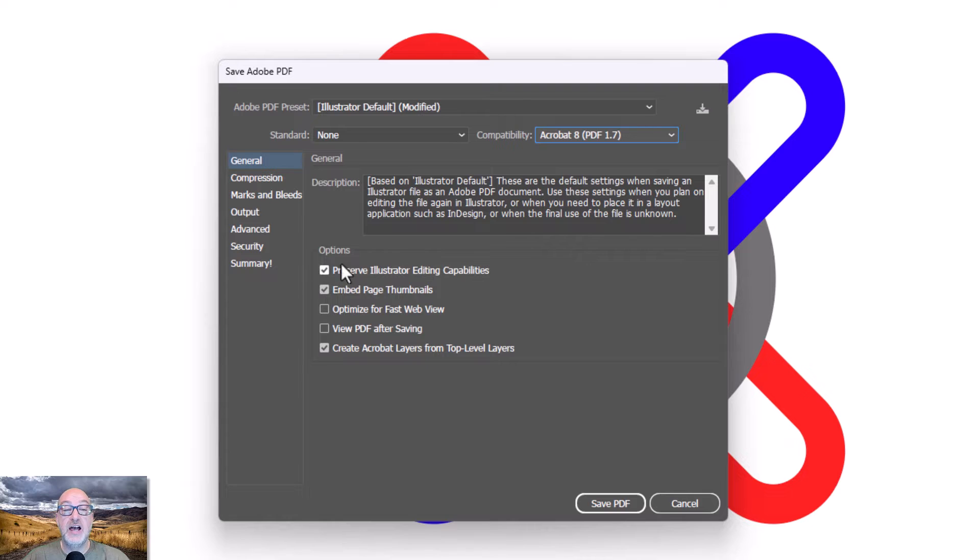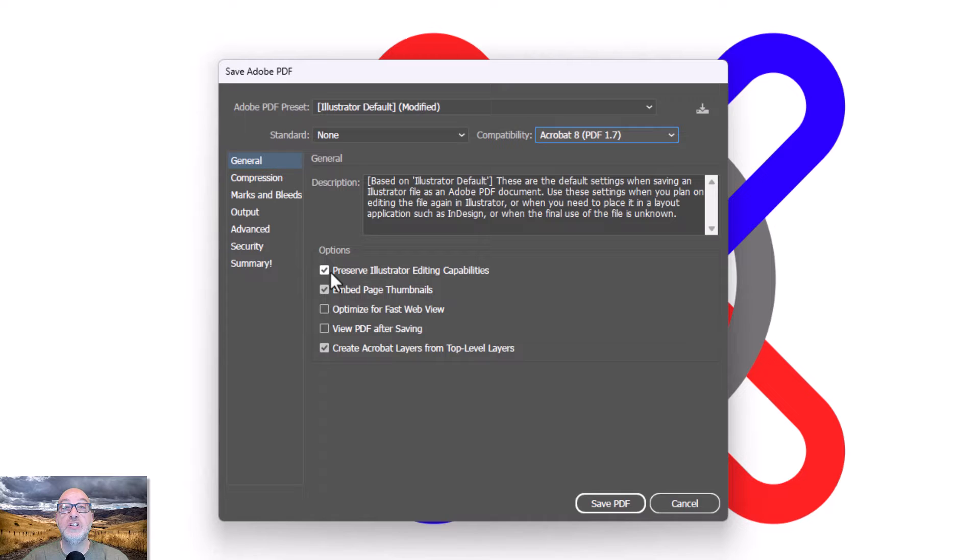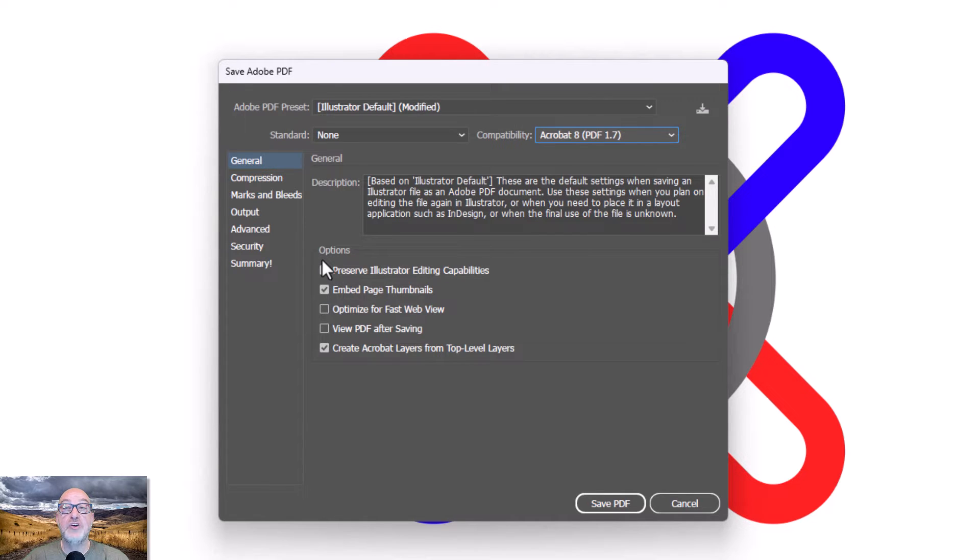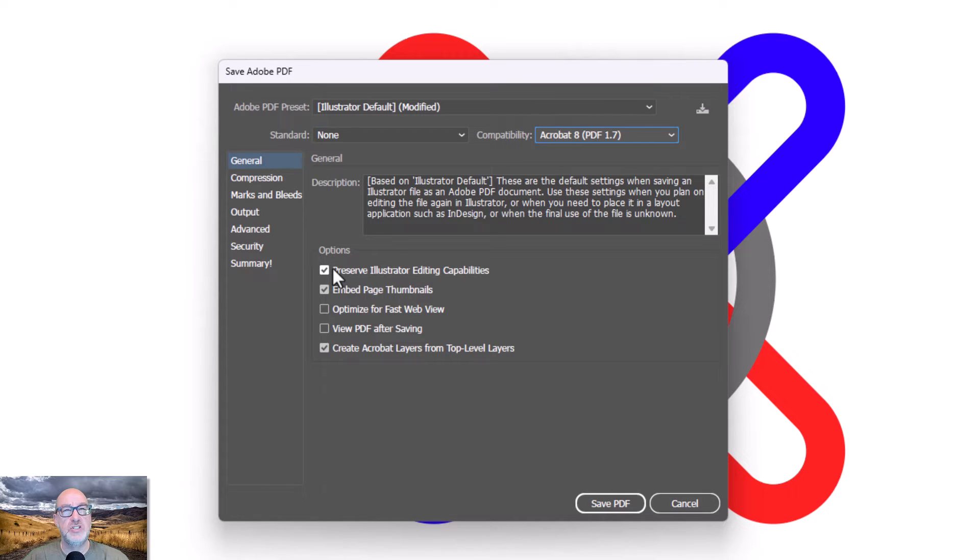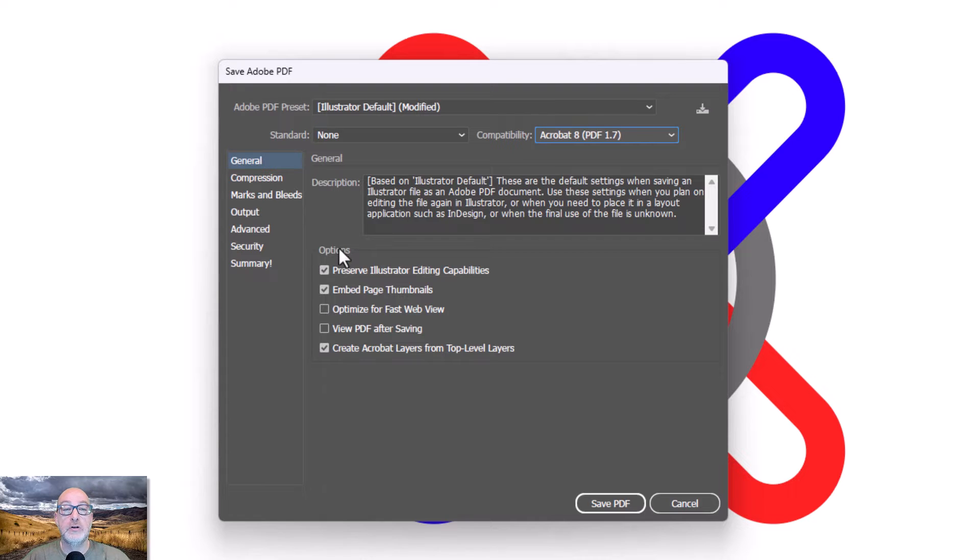And right here, preserve Illustrator editing capabilities. This will drastically increase your file size in some cases, but this actually saves your AI, your Illustrator file right inside Acrobat, your Acrobat document. And in some reserved space that you don't get to see if you're just opening it in an Acrobat viewer or reader or whatever.